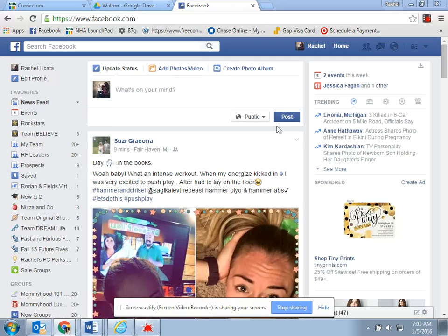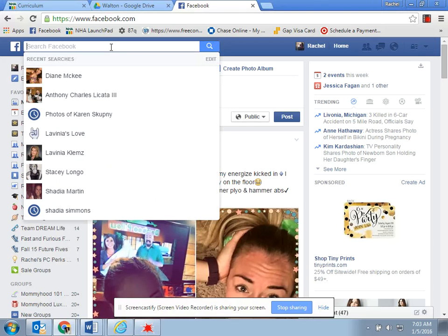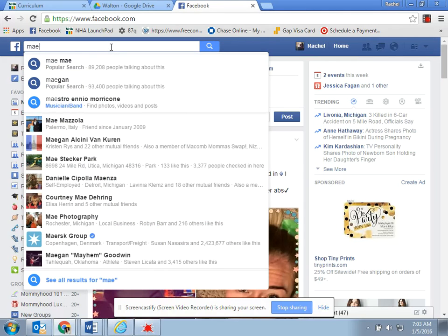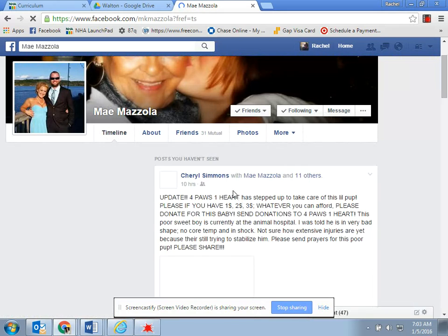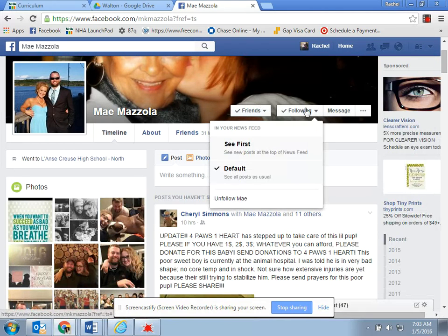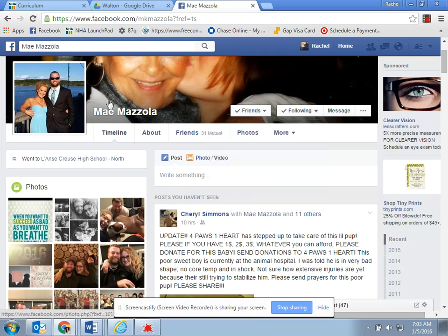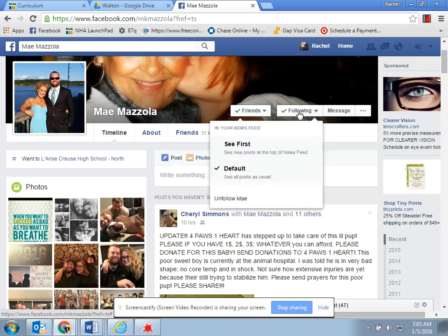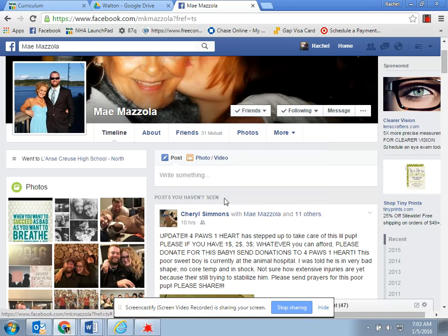So what you're going to do is go to somebody who is Rodan and Fields. I'm just going to add somebody who is new in my network. You're going to see up at the top it says that you're friends and it also says that you're following. So what you want to do is unfollow as many people as possible. May is in my downline — she's probably four levels below me — so I'm going to want to unfollow her so that she doesn't clog up my newsfeed with Rodan and Fields stuff.